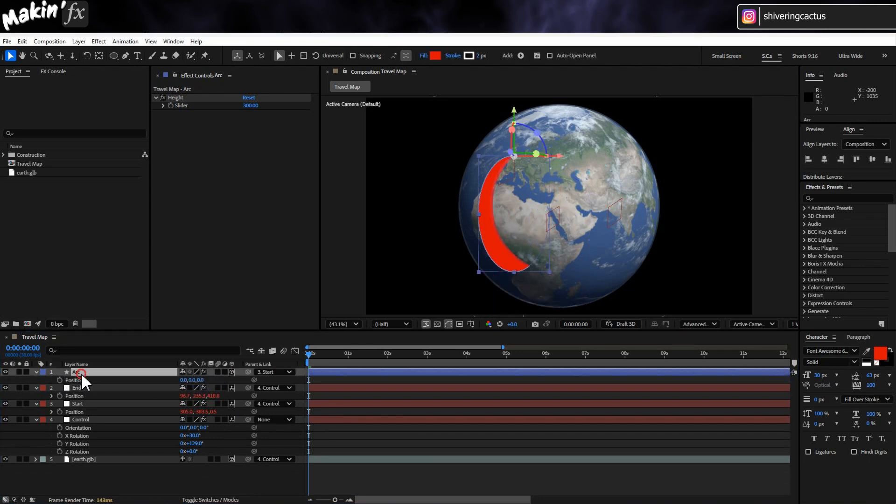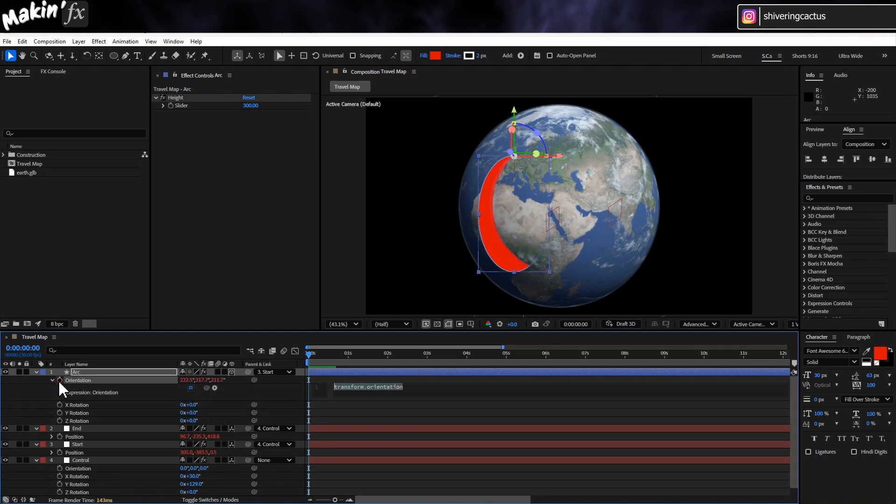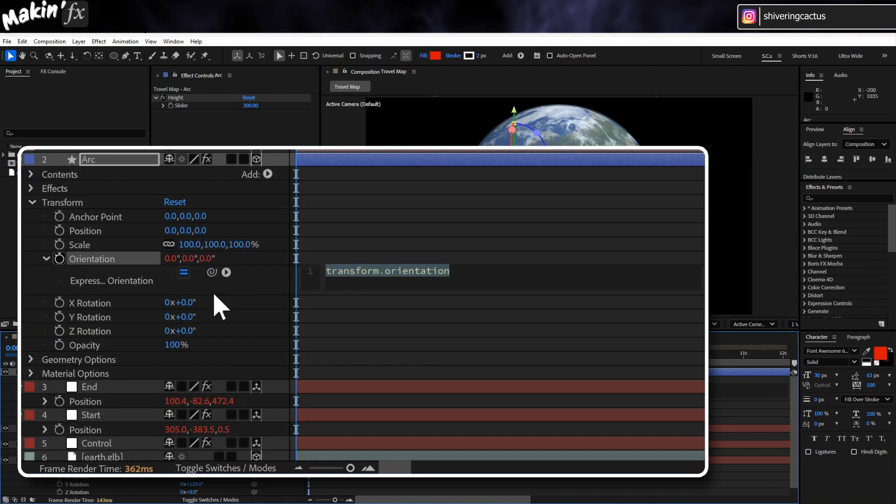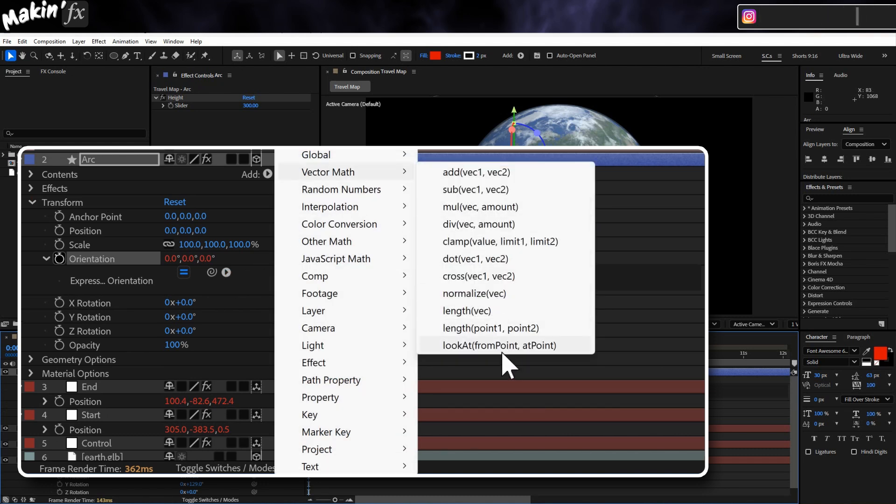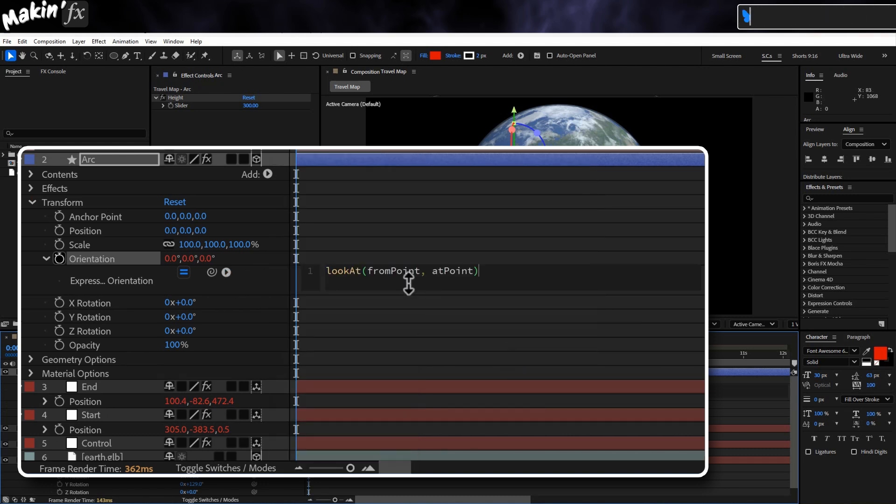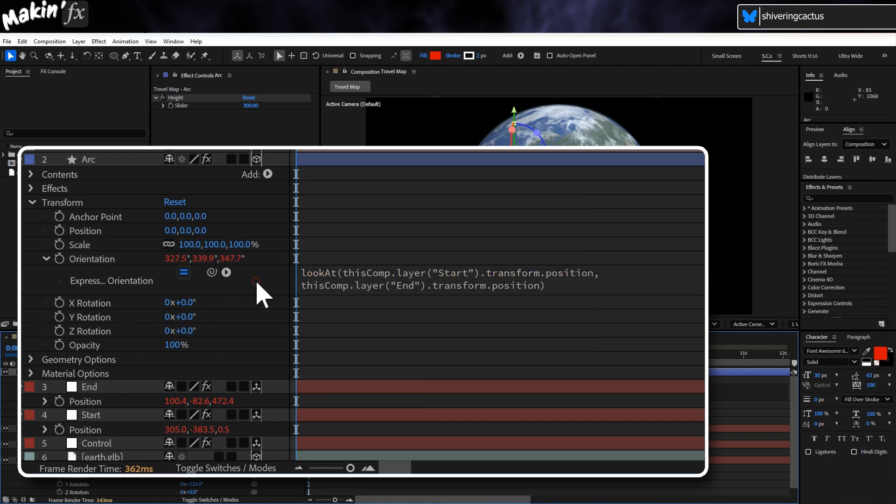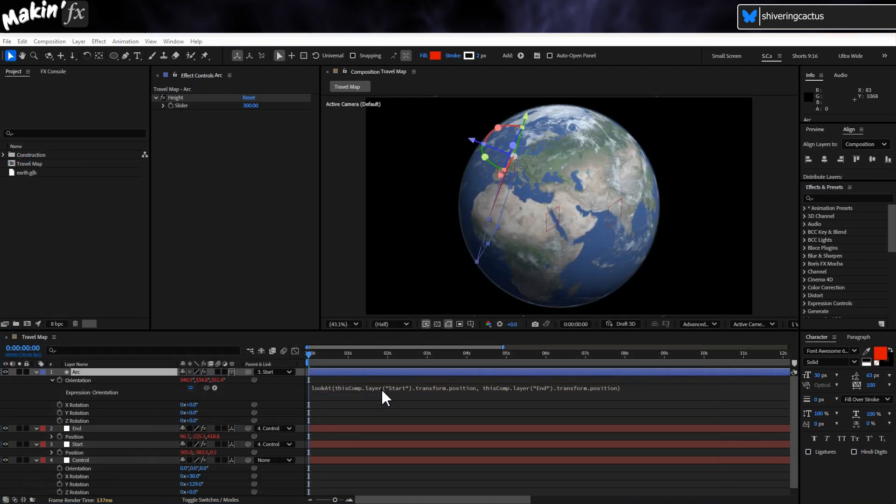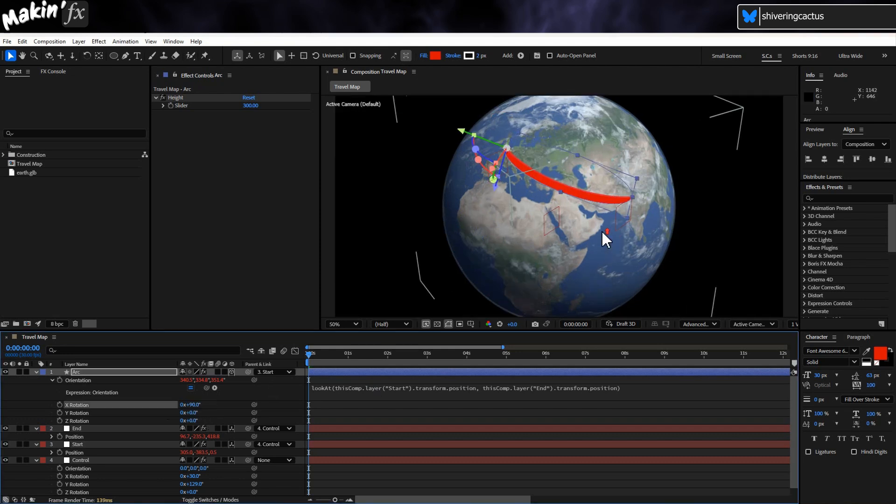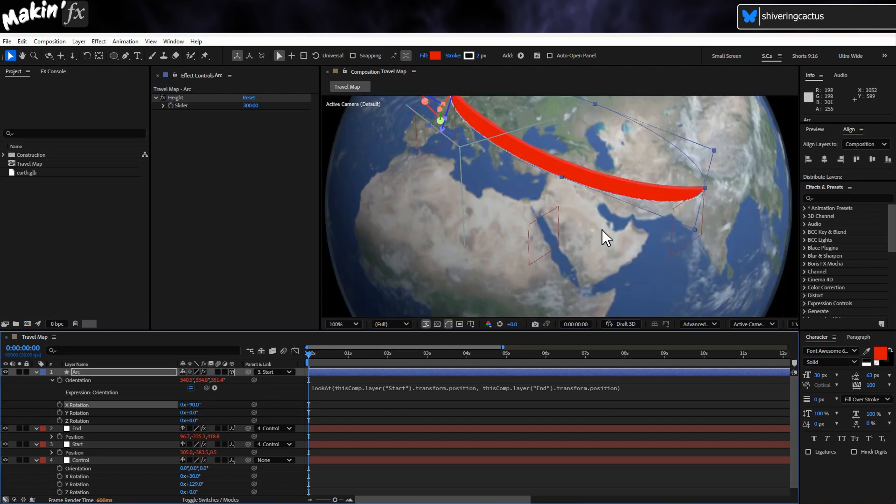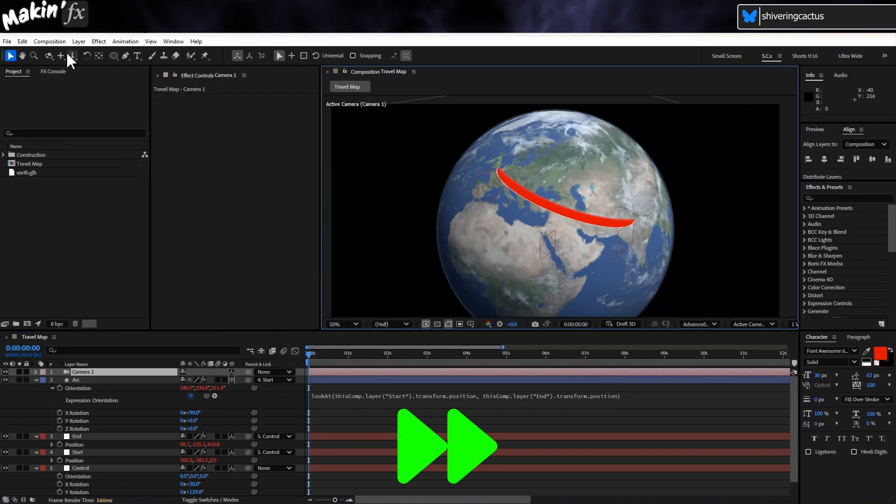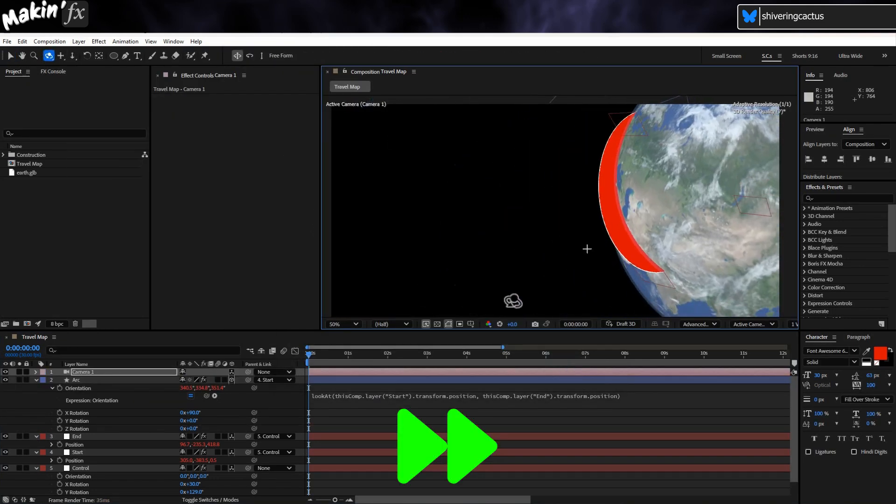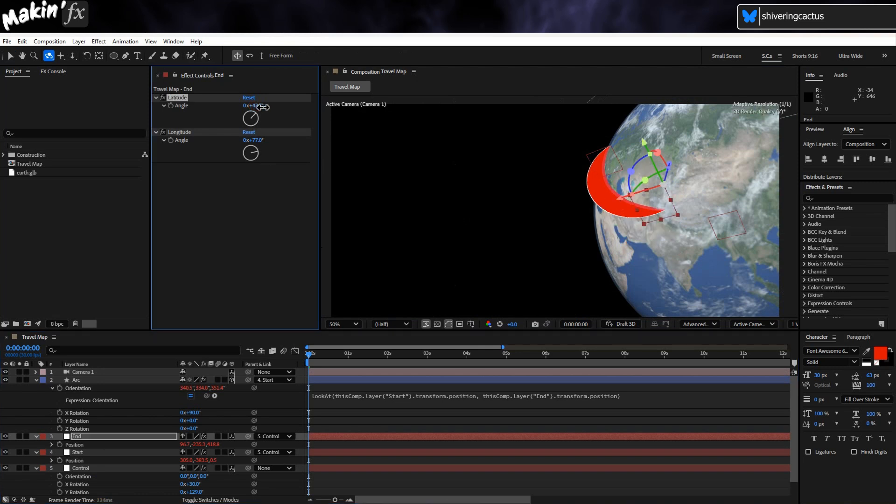Then if we tap R to expose its rotation properties and holding ALT click on the orientations stopwatch and use the tiny Add menu to select Vector Math Look At, we can use the layer's location and the end null's location to angle the arc from the start to the end null. Which doesn't look right until we set the X rotation to 90 degrees. I'm just going to create a camera so I can more easily move around. And that's almost ready to use.